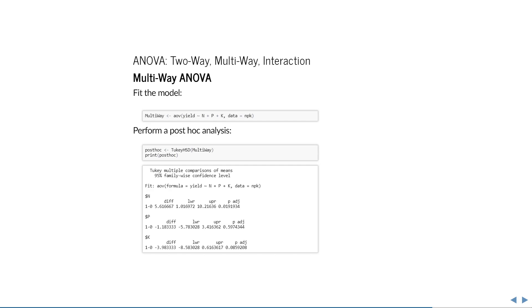This estimates whether there is a difference in the average yield when adding nitrogen yes or no, phosphate yes or no, and potassium yes or no.